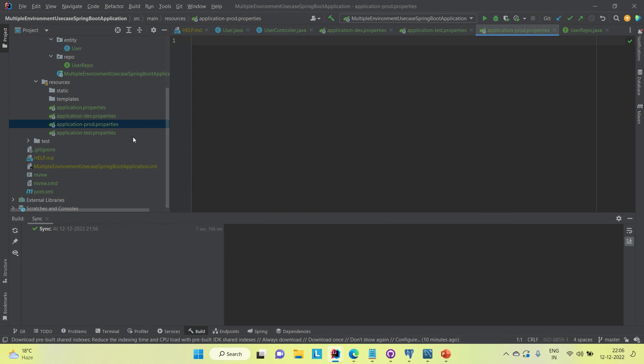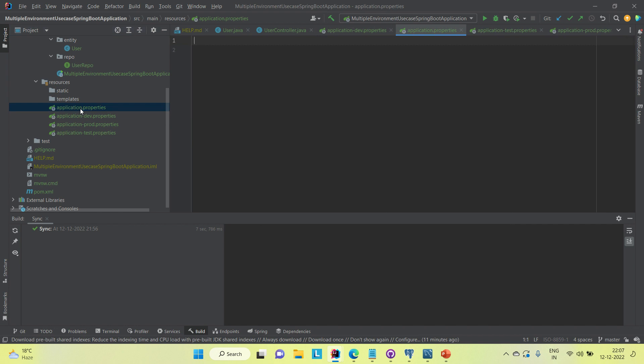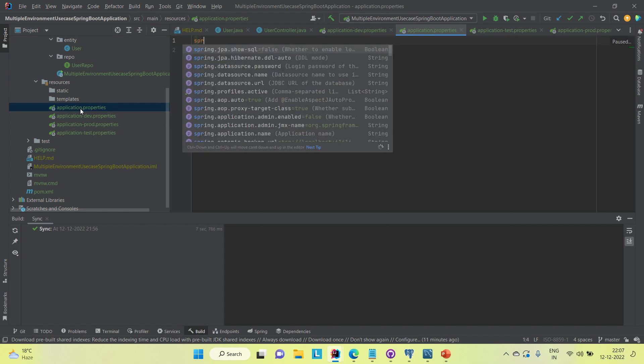Based on our requirement we can use these three different properties files. Whenever we run this application locally or do development locally, we use one of these properties files. But there are four different application properties files — how do we choose? That is where the Spring Profile comes into the picture. There is a spring.profiles.active property in Spring Boot that allows us to directly call different properties files like dev, prod, and test.